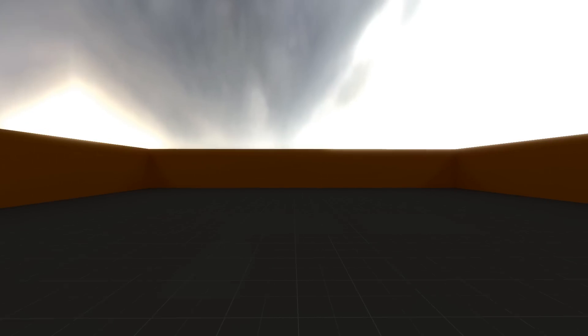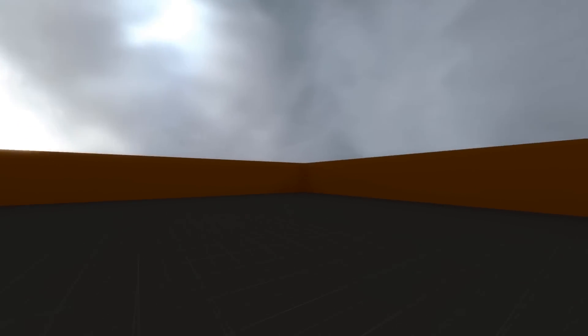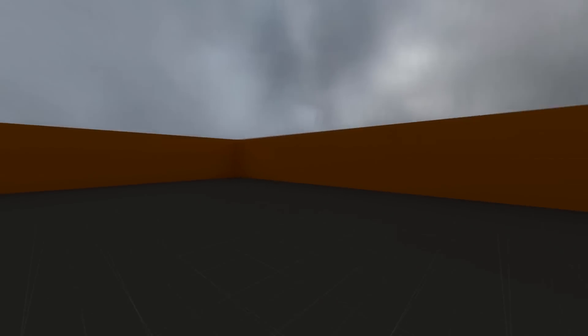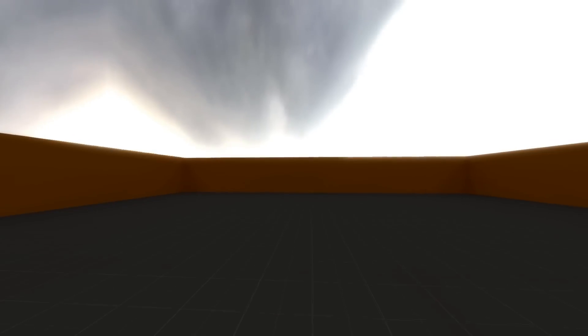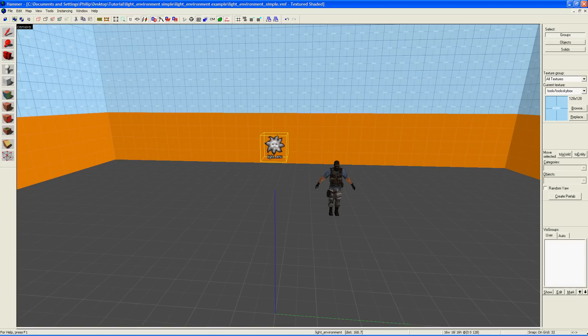If you run your map at this point, it will look like this. This is because the default angle is horizontal, a bit like the lighting you get just after sunset.